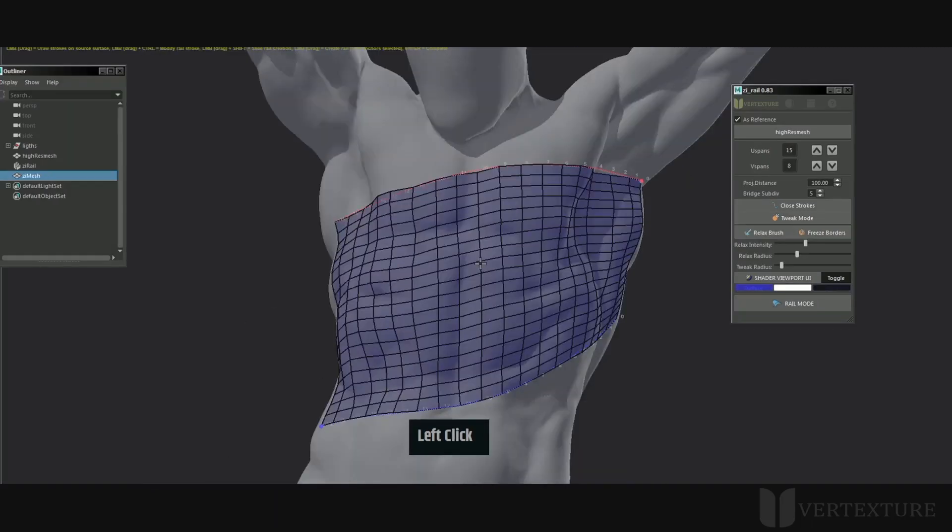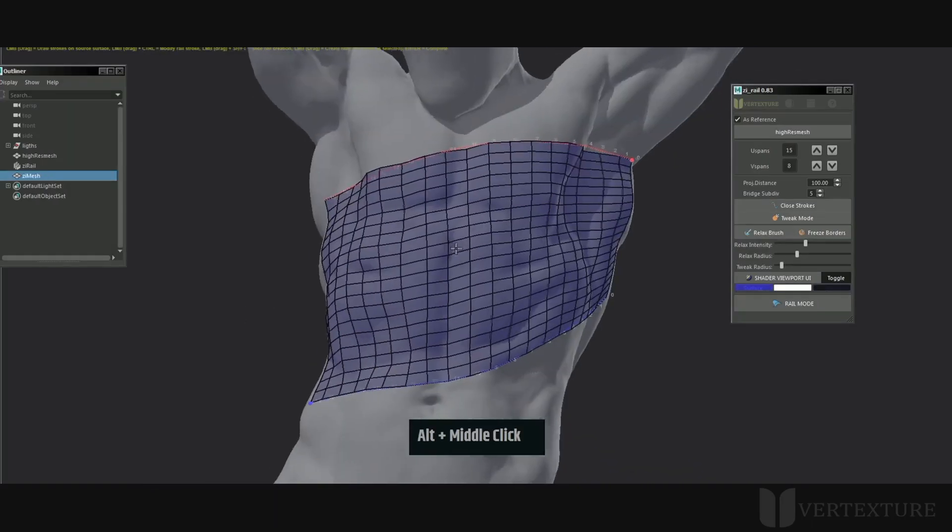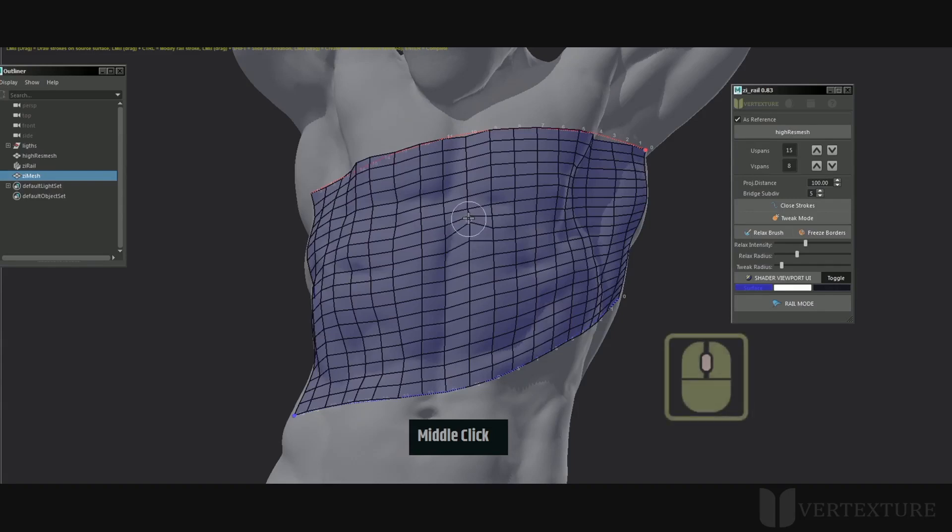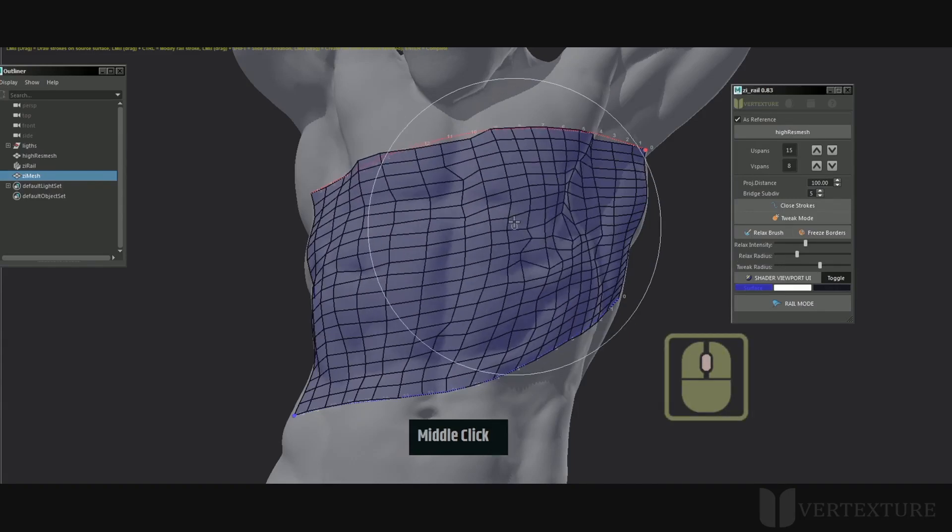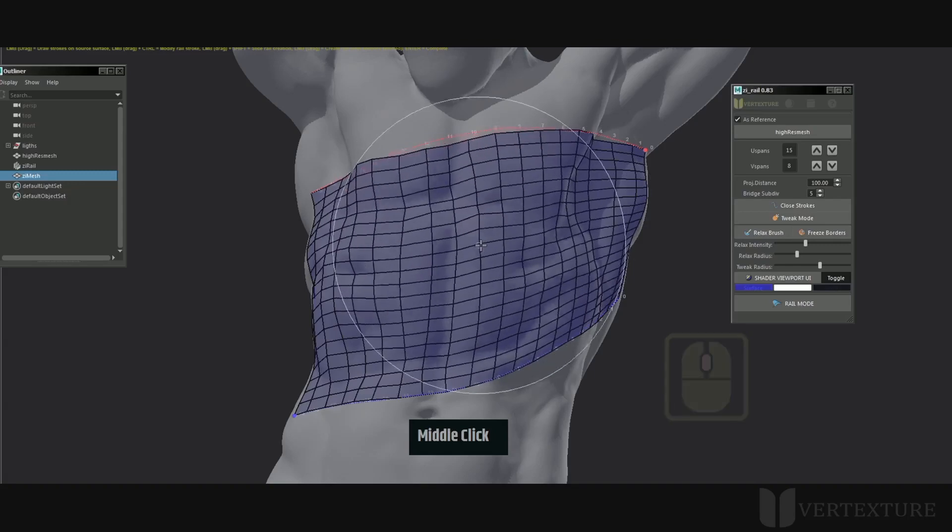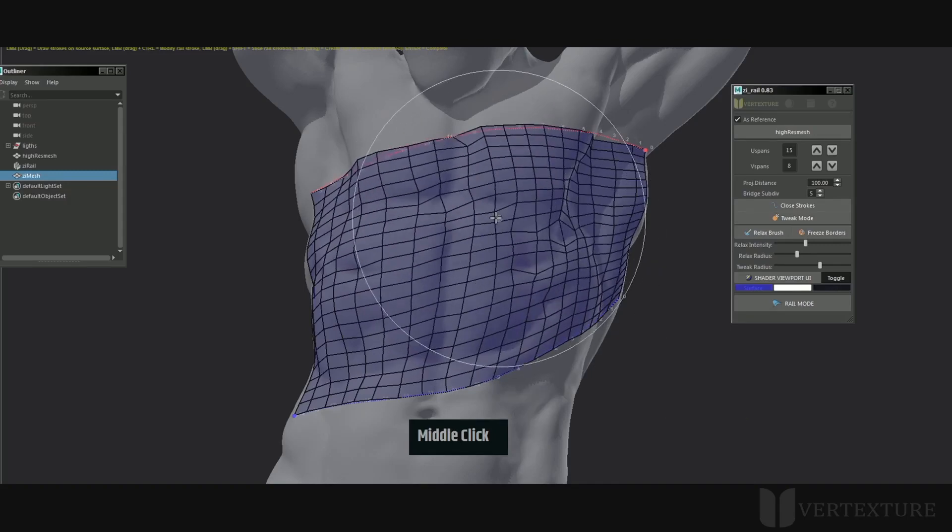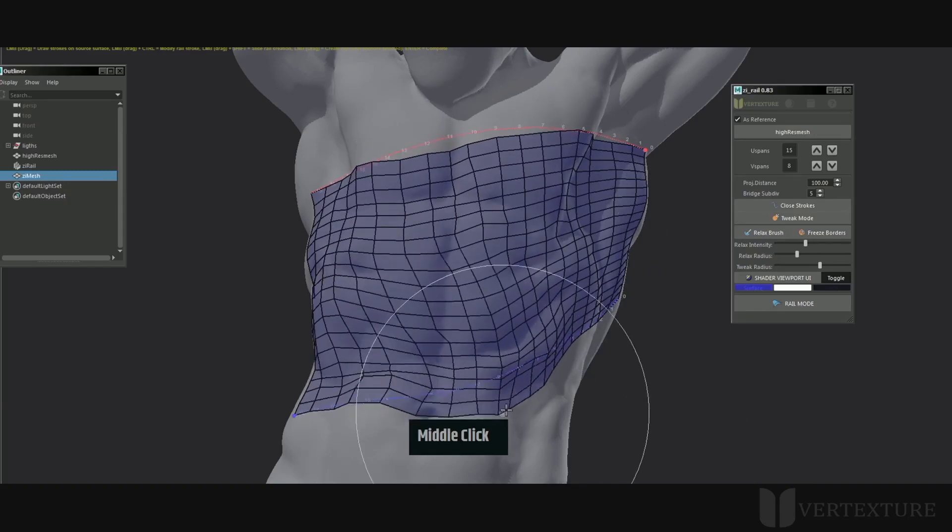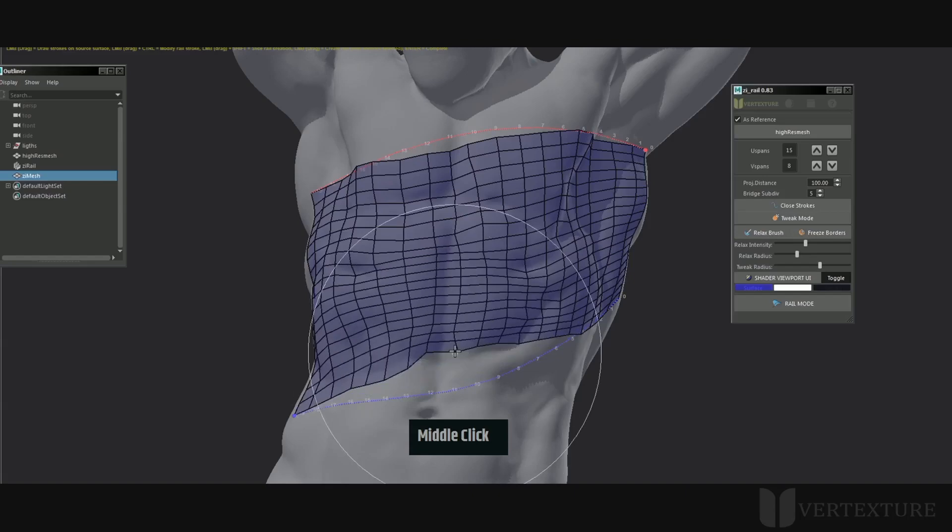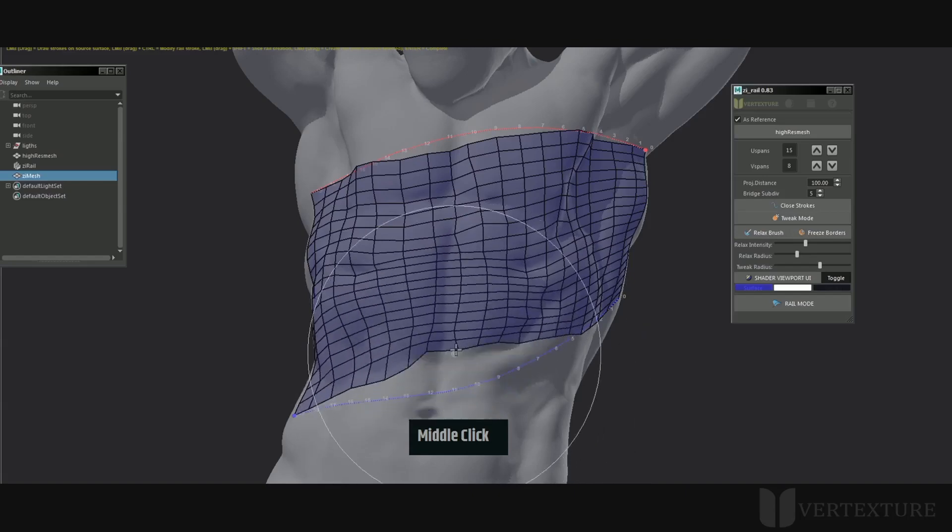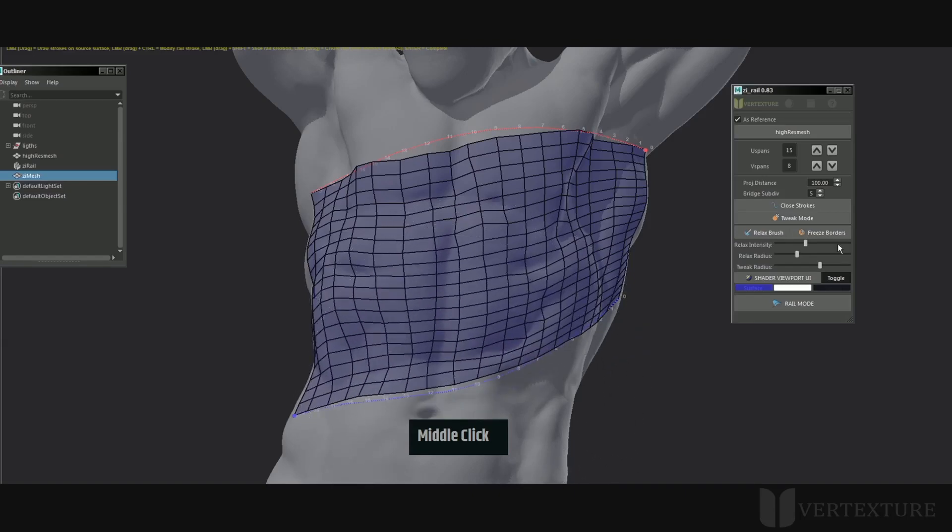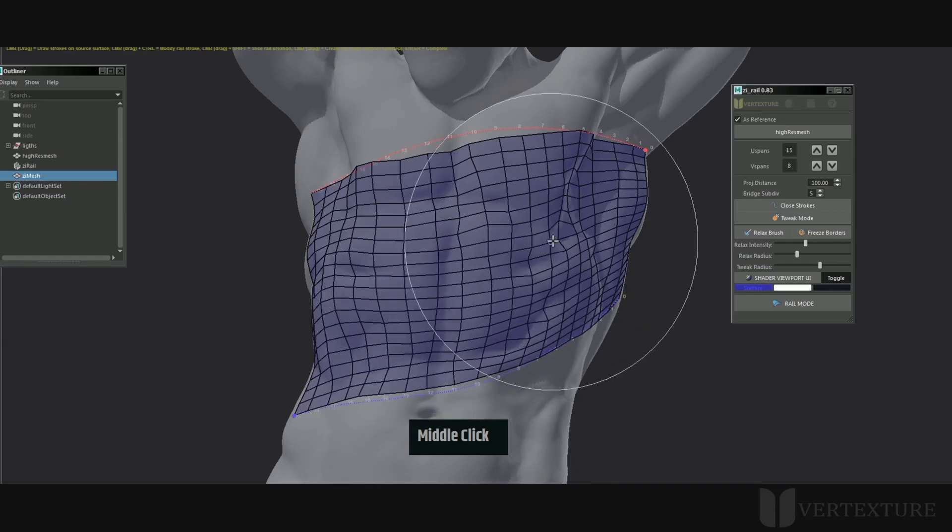To speed up your workflow, you can now move vertices by holding the middle mouse button. The surrounding points will also be affected depending on the tweak radius. Feel free to change the corresponding slider value to increase or decrease the influence. The points will be kept on the source surface at any time.